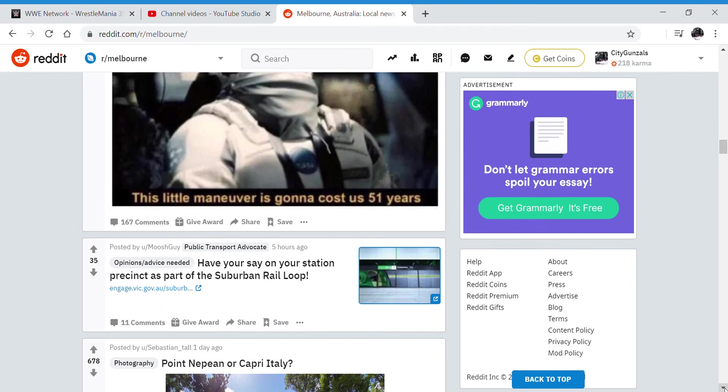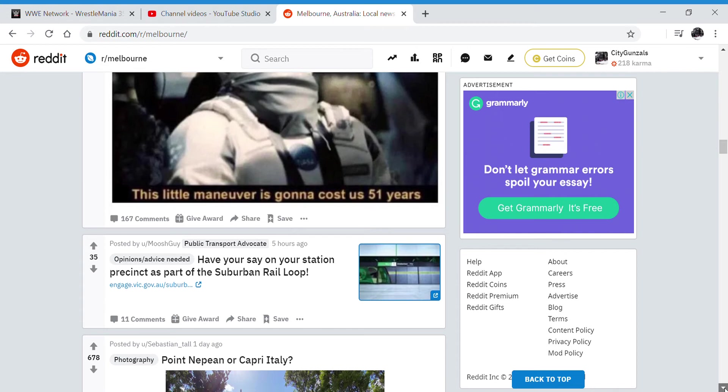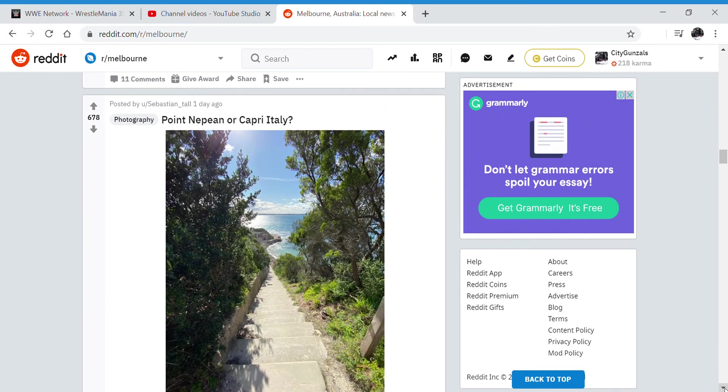Have your say on your station precinct as part of the Suburban Rail Loop. What was that, five hours ago? After I film this, I'm going to go have a look at that because that looks great. Capri, Italy - oh, that's a serene view.